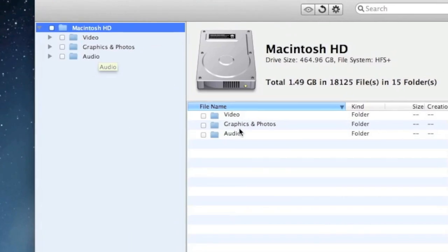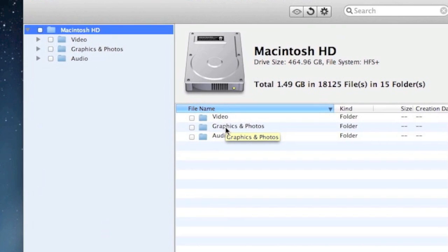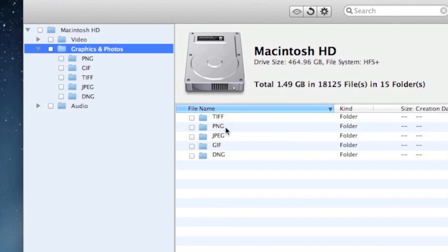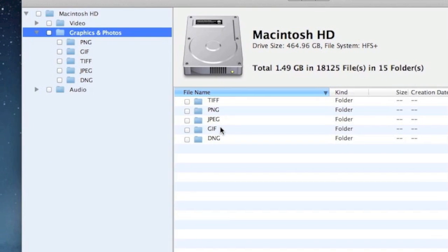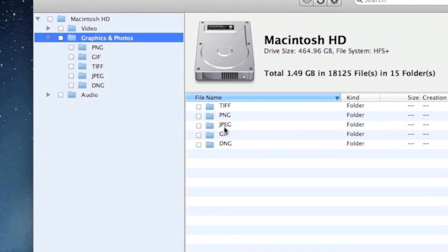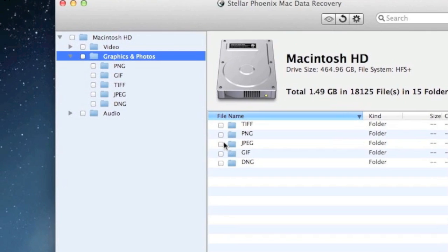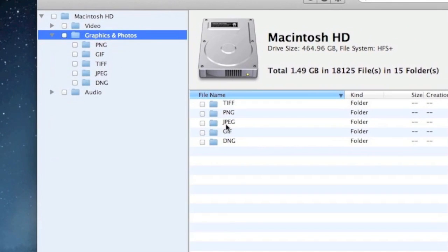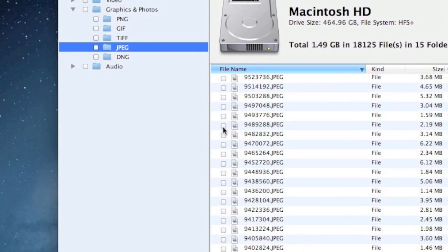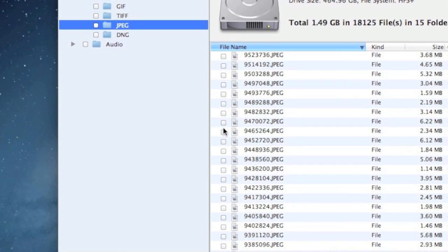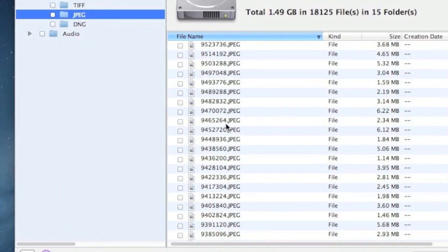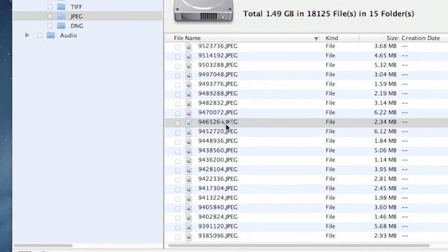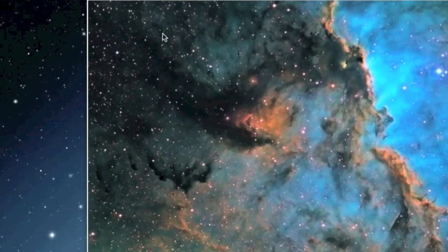As you can see, you can select your videos, graphics, photos, and then you can select which types of photos you want to recover. You can recover all of these or you can narrow it down further and just select certain images. You can also view them before you recover them by double clicking.